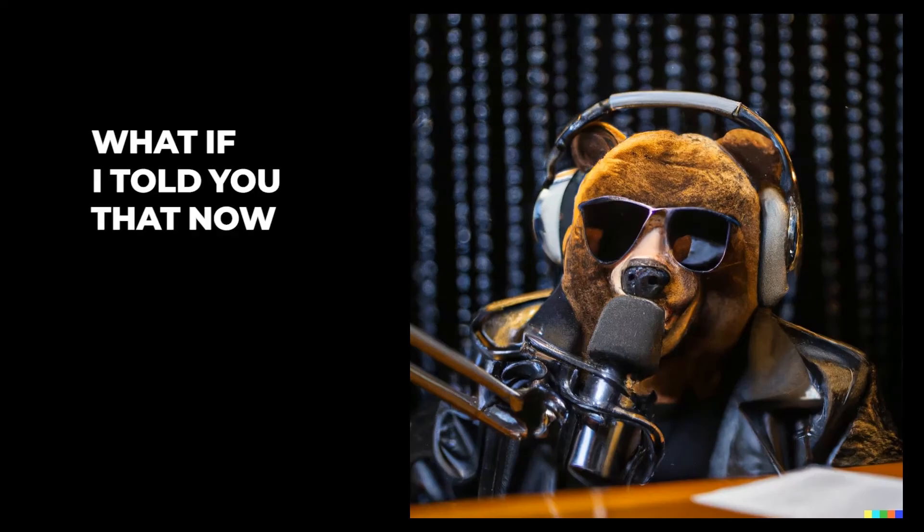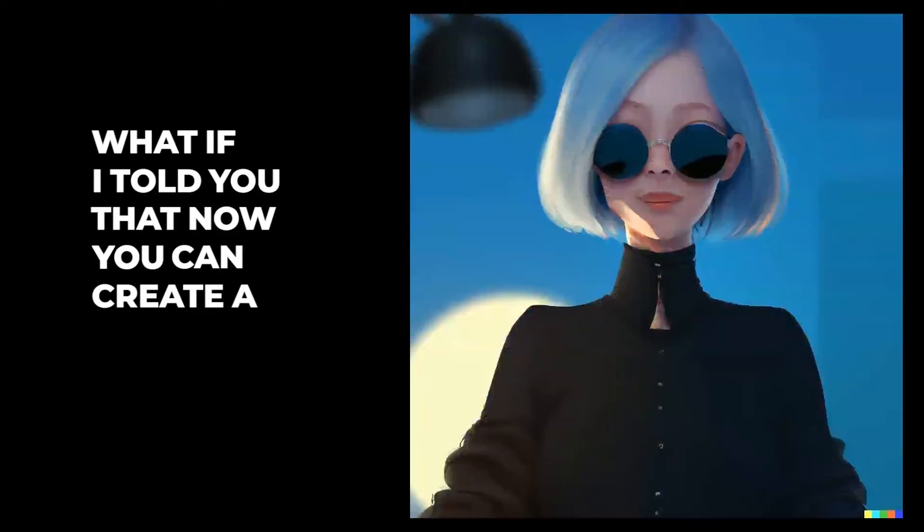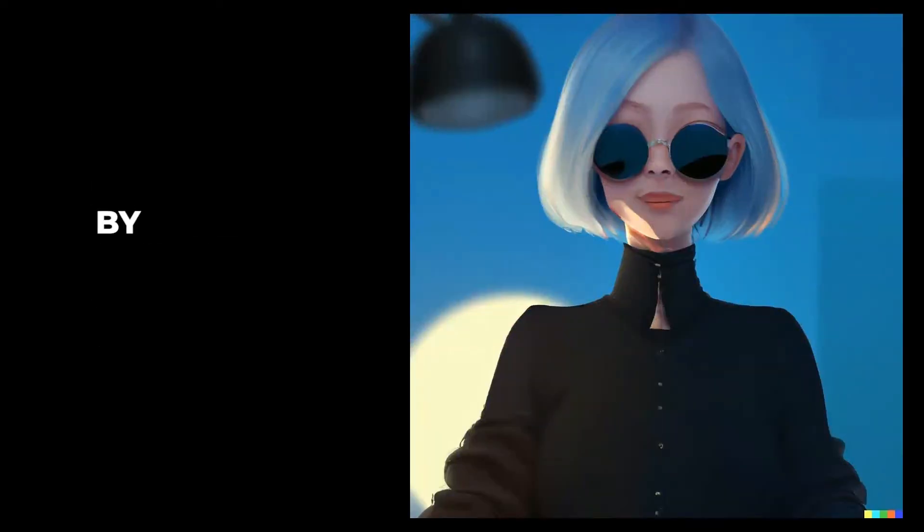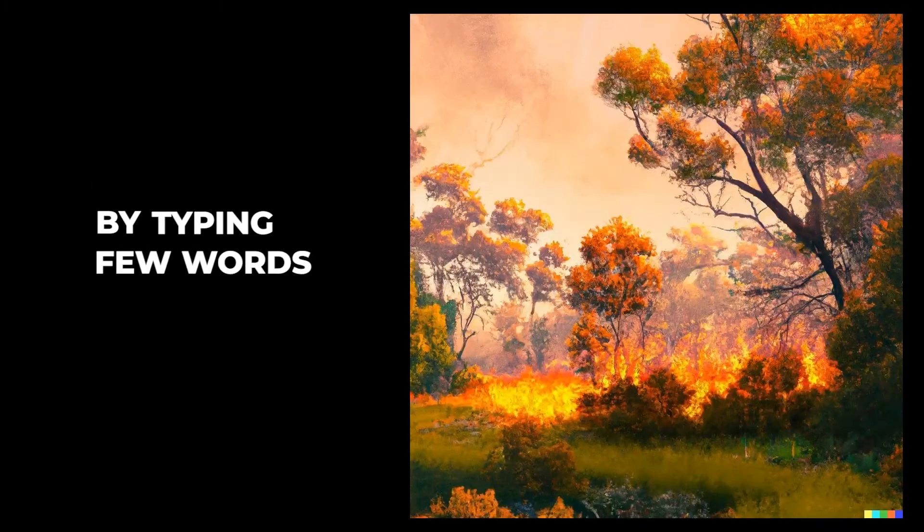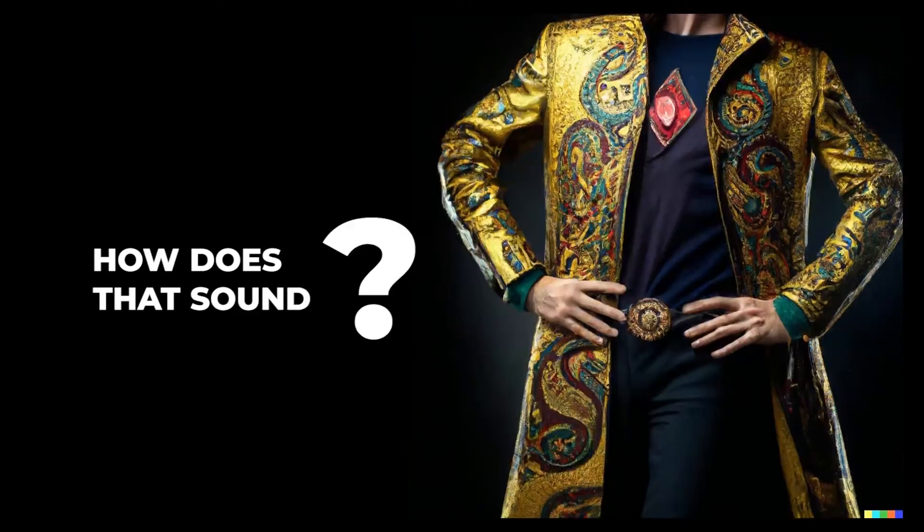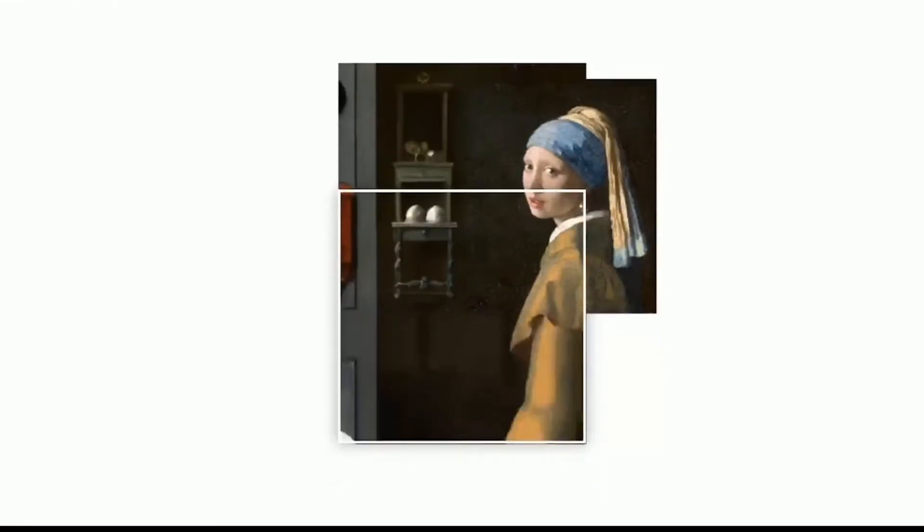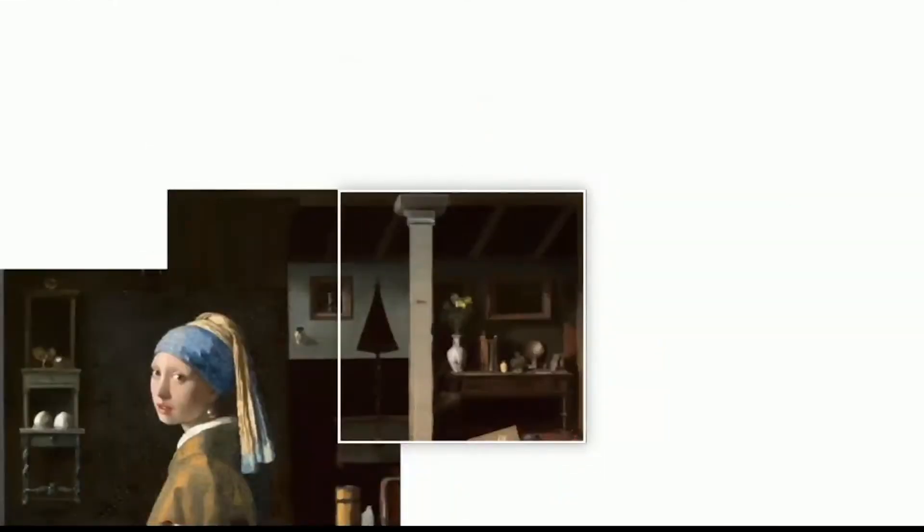What if I told you that now you can create an image by typing a few words? How does that sound? I know it sounds stupid and unrealistic.